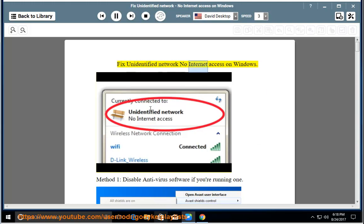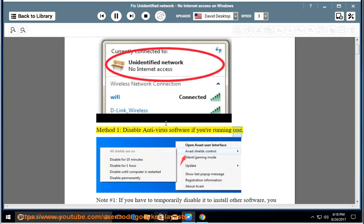Fix Unidentified Network No Internet Access on Windows. Method 1: Disable antivirus software if you're running one.